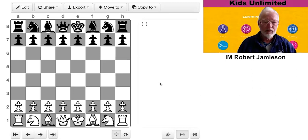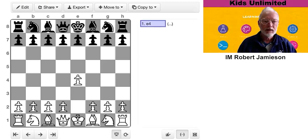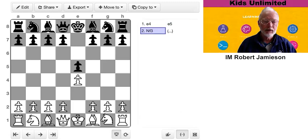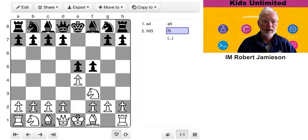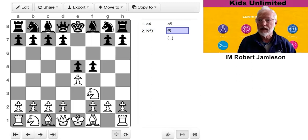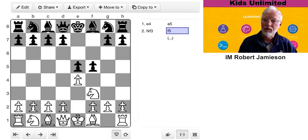Okay, let's get started. So white plays e4, I play e5, knight f3. To get you started, I play f5. This is the Latvian gambit.